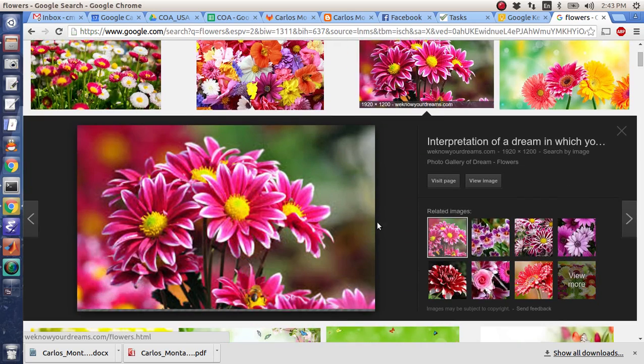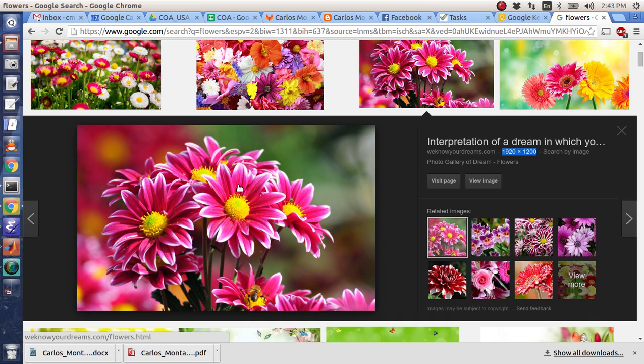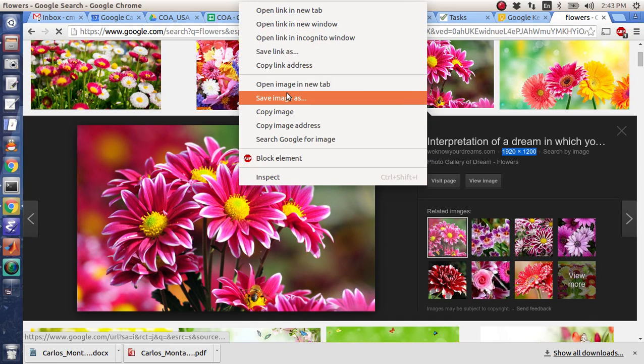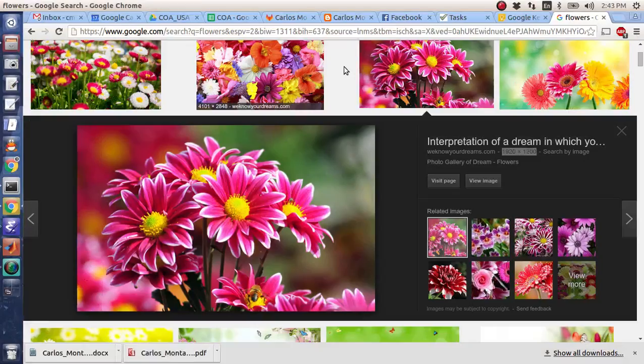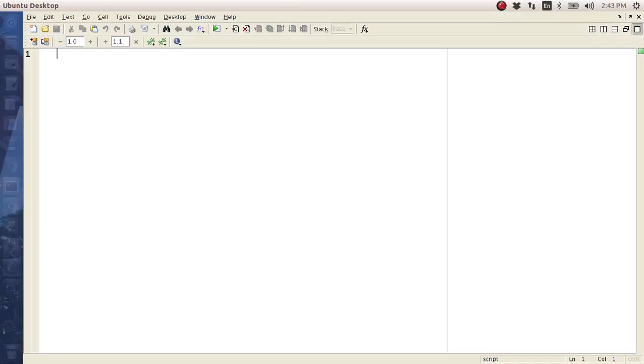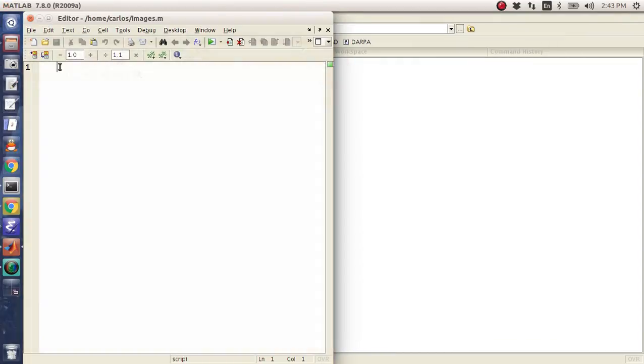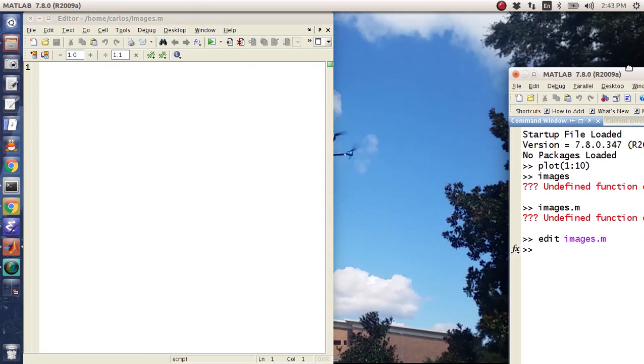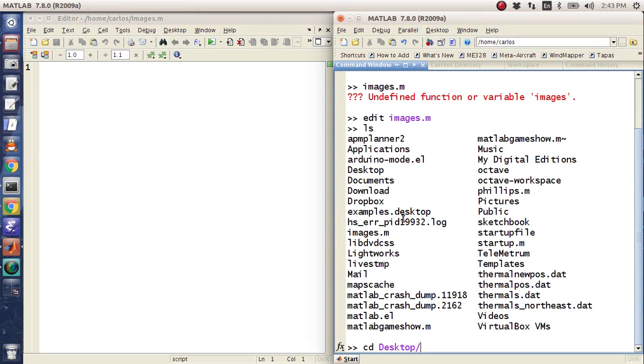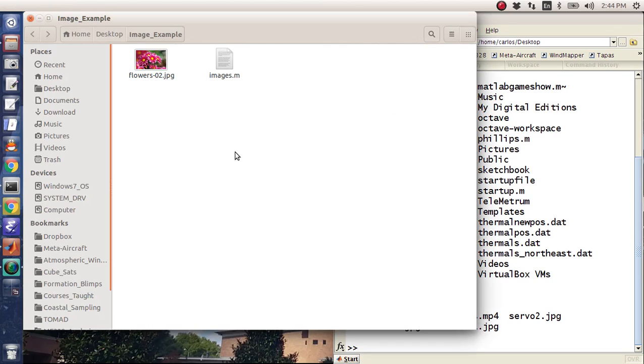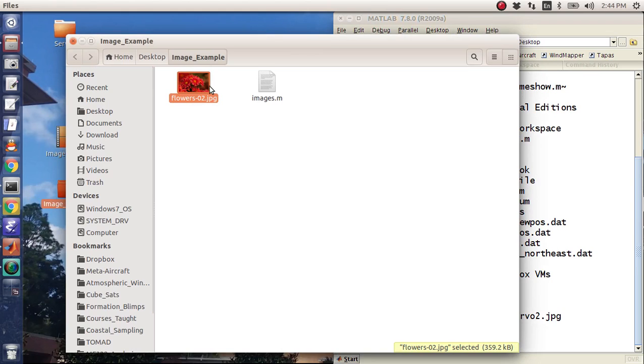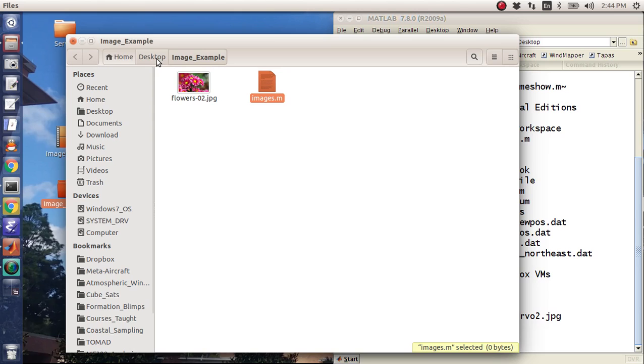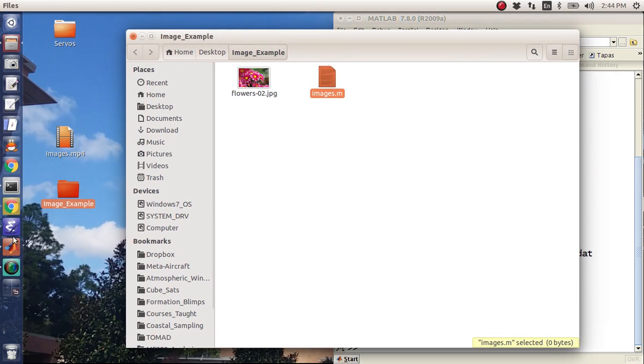I'm going to grab an image, let's do something safe like flowers. Let's see, let's grab this one. This one's 1920 by 1200, that's not too big. I'm going to save this to the desktop, flowers-02. What I did was I put the flowers image that I just downloaded and the images m file into a folder called image example.